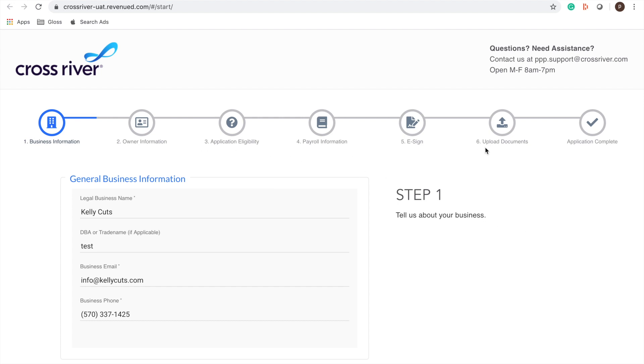You can see here at the top there's a few steps that we need to take and it won't take us very long because we prepared everything in advance. If you didn't have a moment to prepare things in advance it's okay. Cross River made this process very straightforward and it shouldn't take too long no matter what.